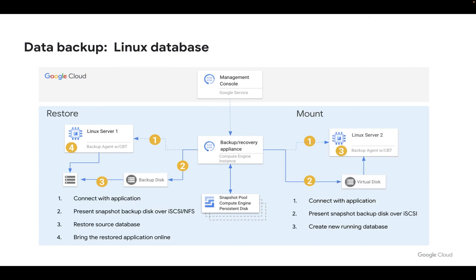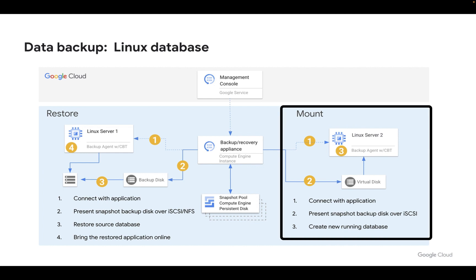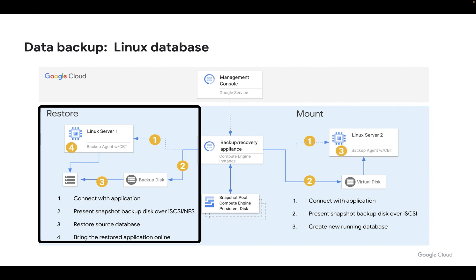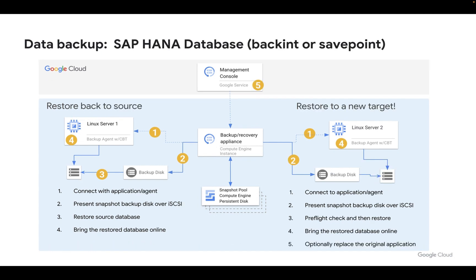From a restoration perspective, we have two choices. On the right-hand side, we do a mount — a virtual copy of the backup presented to any server, either the source or a different one — and we then start that database as a running database. The other option on the left is to do a traditional restore, where we connect with the source host, present the backup disk to it, and then copy the backup over the top of our presumably corrupted or non-working database.